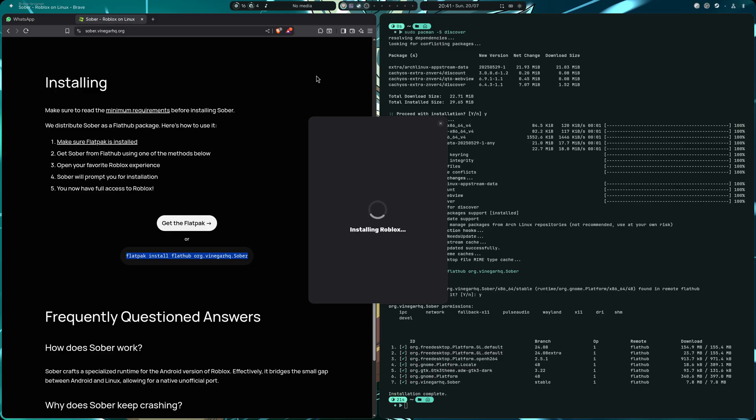Okay, installing Roblox. So the last time that I tried this like one year ago, one year and a half, you had to have downloaded on your PC the Roblox APK.